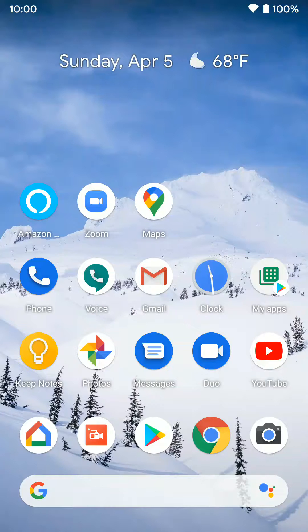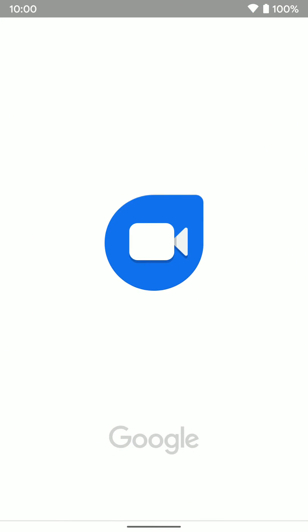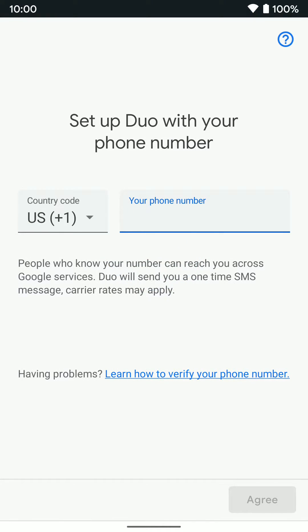Once you have it downloaded and installed, go ahead and open it up. Once you open it up, it's going to ask you to type in your phone number.